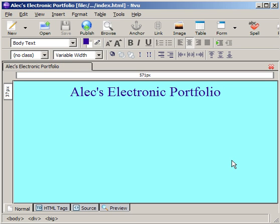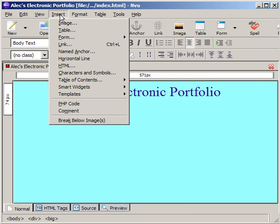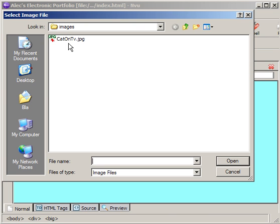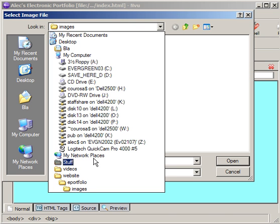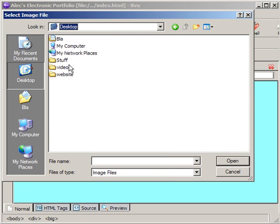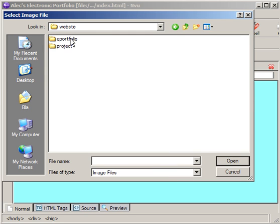And the only thing I'll do now just to get this started is to show you how to insert an image. So I'll go Insert Image. Then I'll look for, you know, under Choose File. The only thing in my images folder. So this is the images that is on my desktop, in my website folder, in my ePortfolio folder, and then my images folder.